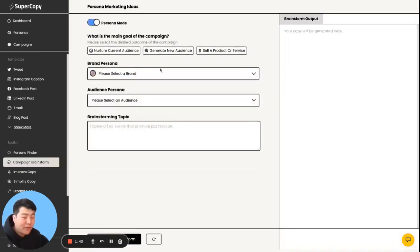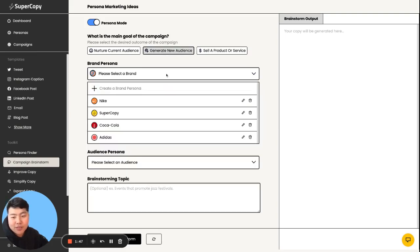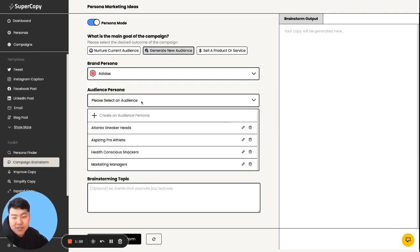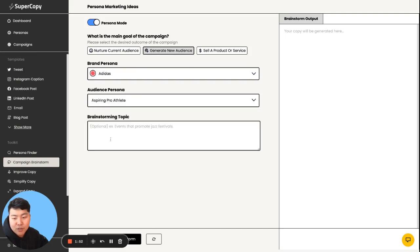One of the big focuses of SuperCopy is we want to figure out who we're talking to. So I want to generate a new audience from the perspective of Adidas and then talk to the aspiring pro athlete.